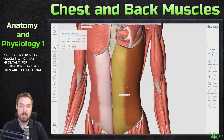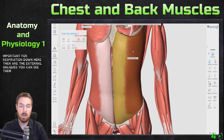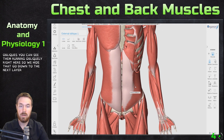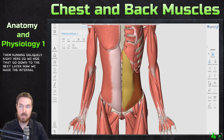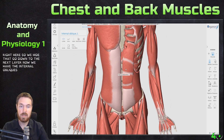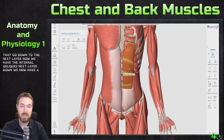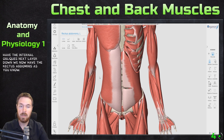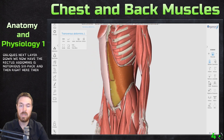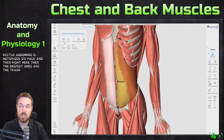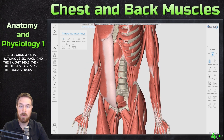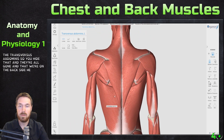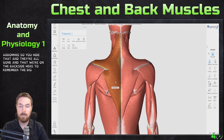Down here are the external obliques — you can see them running obliquely. If we hide that and go down to the next layer, we now have the internal obliques. The next layer down is the rectus abdominis, where you get your notorious six-pack. Then the deepest ones are the transversus abdominis. Hide that and they're all gone.